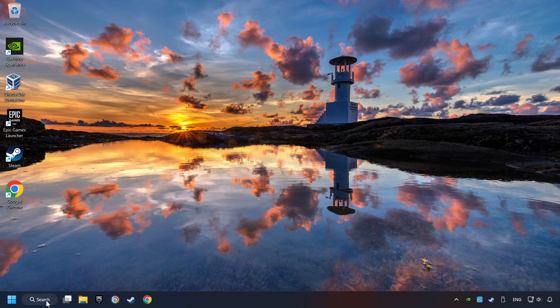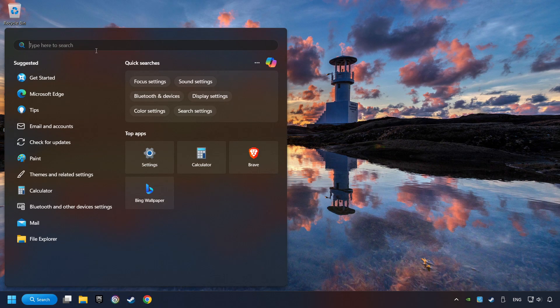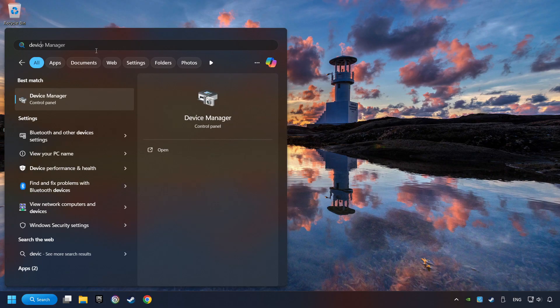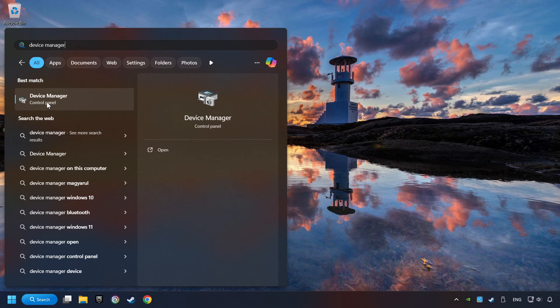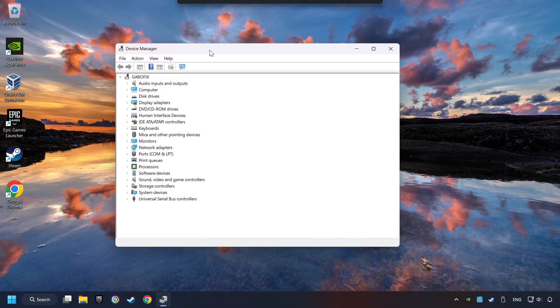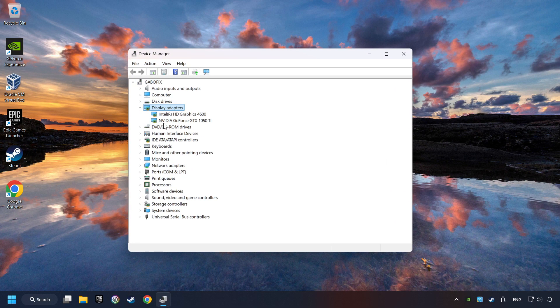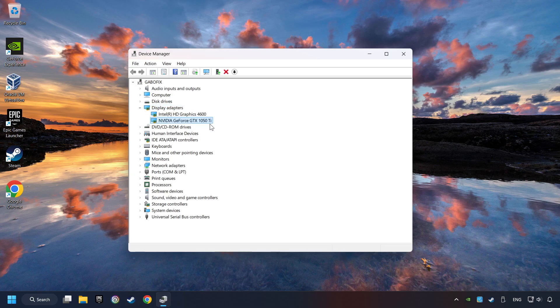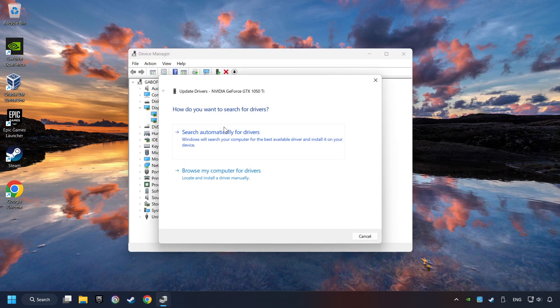As a first step, click on the search box and type in Device Manager. Here you have to click on Device Manager. After that, click on Display Adapters. Then choose your specific graphics card, right-click, and choose Update Driver.